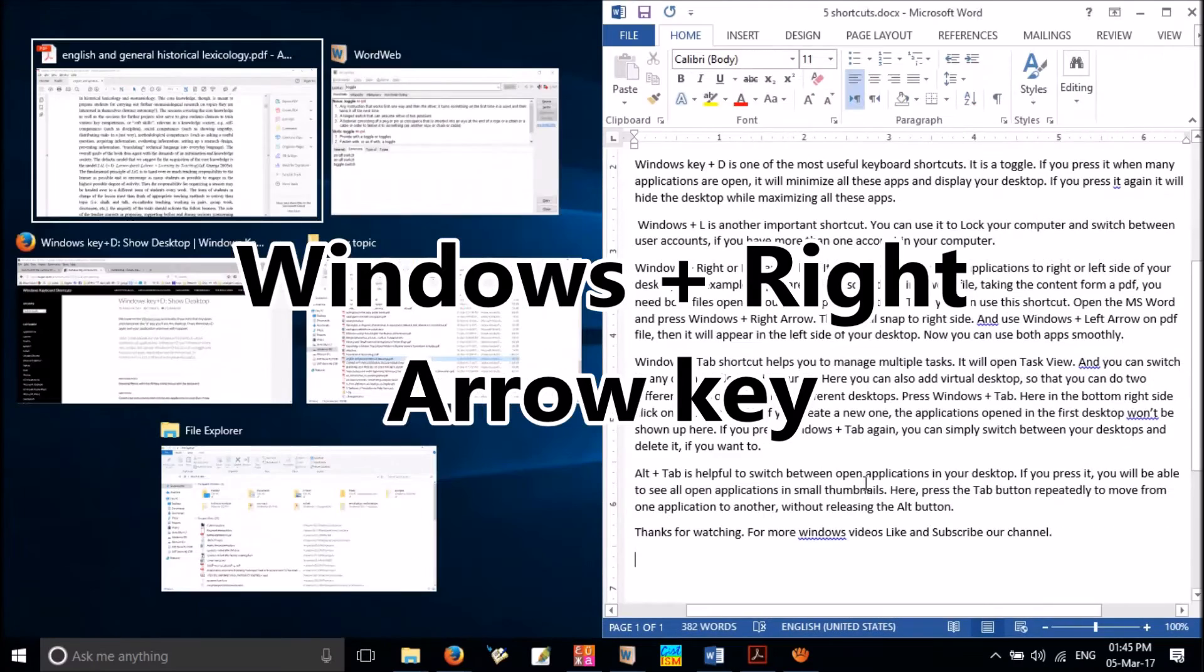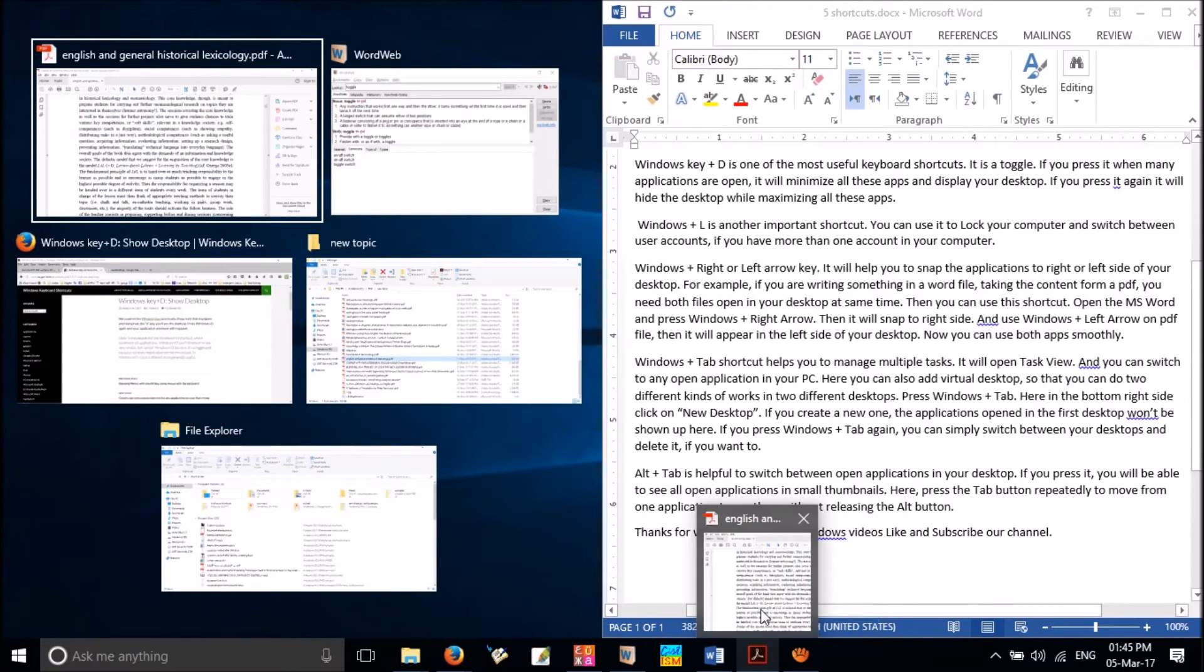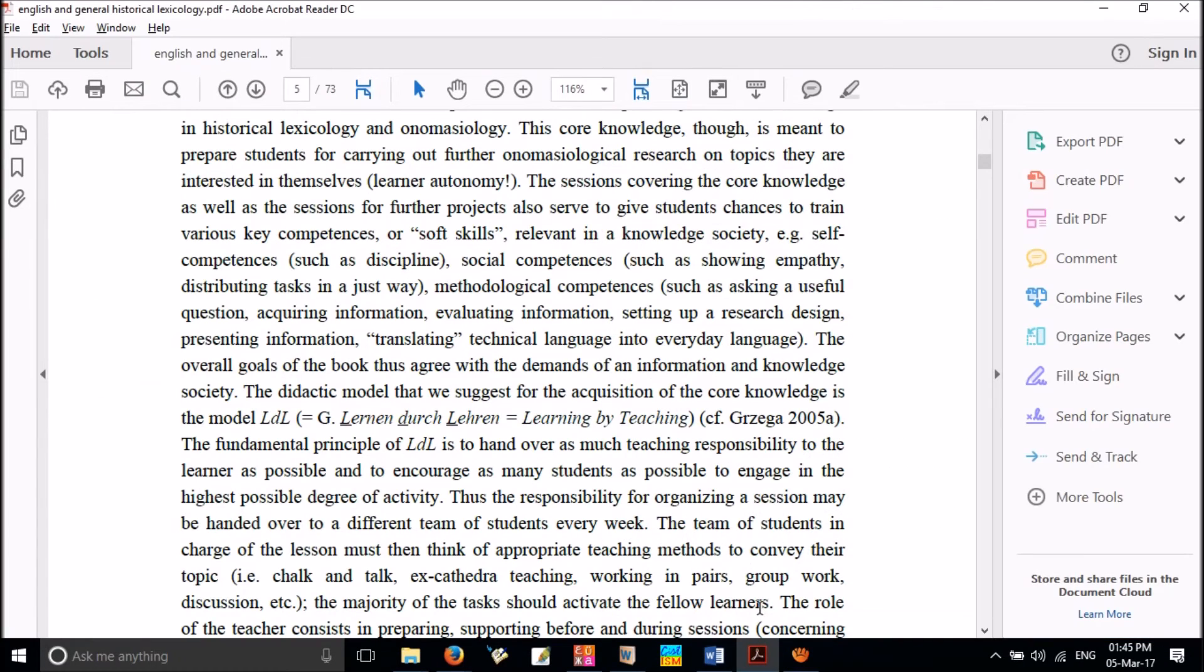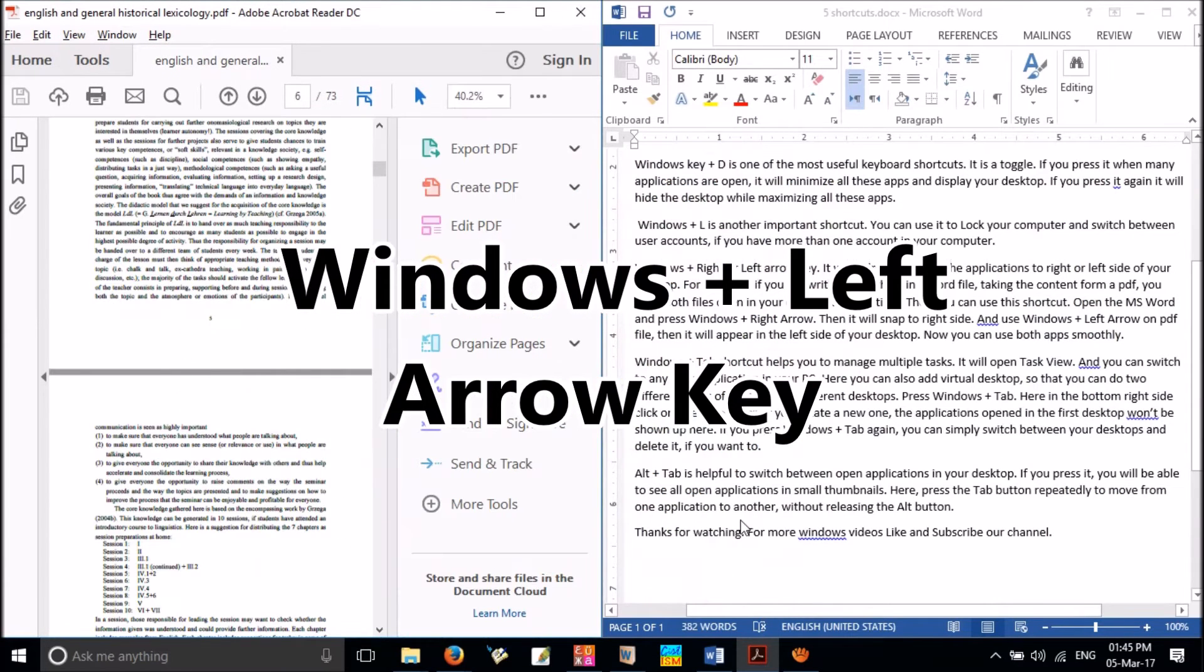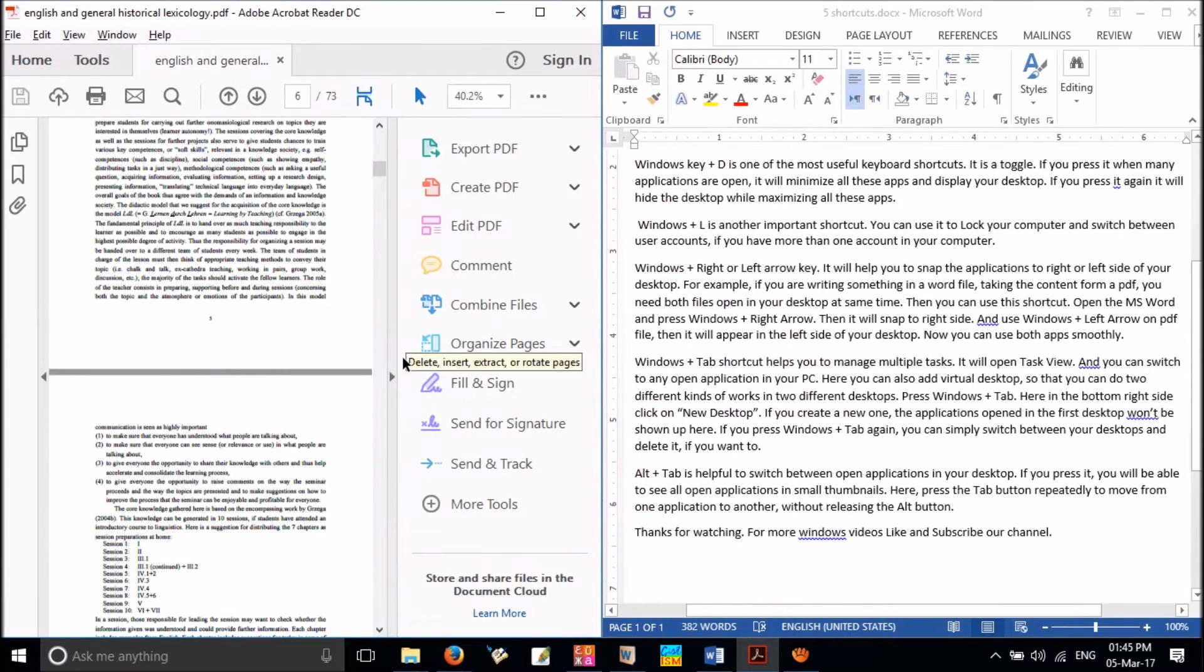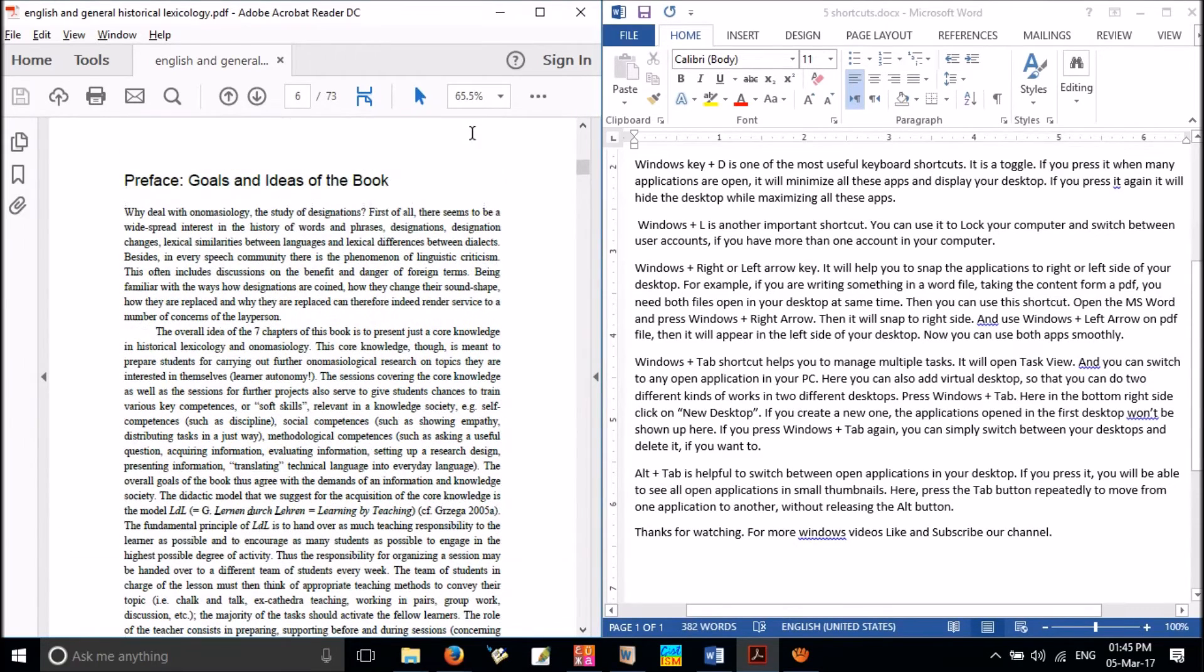Open the MS Word and press Windows plus right arrow. Word app will snap to right side. Now use Windows plus left arrow on PDF file, then it will appear in the left side of your desktop.